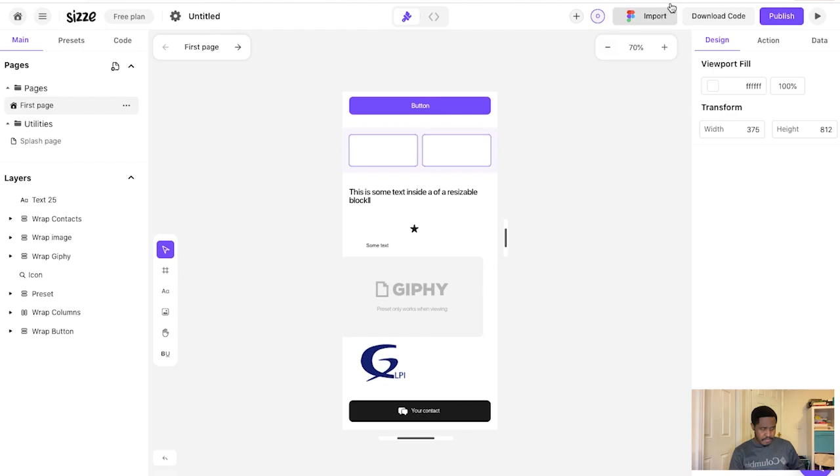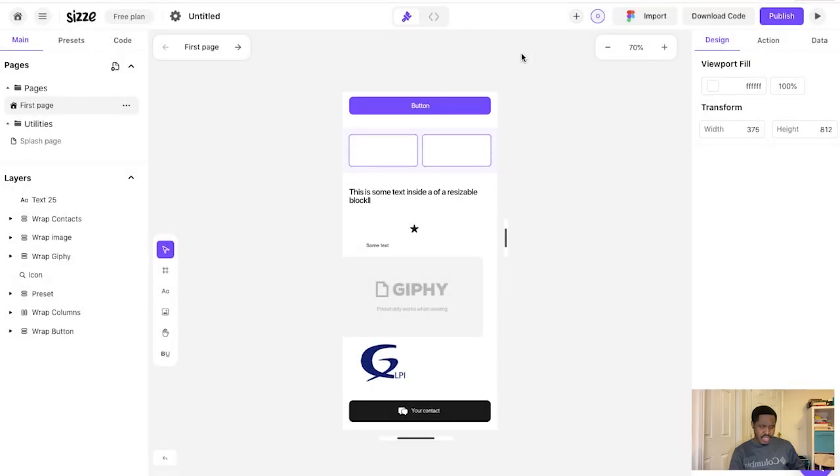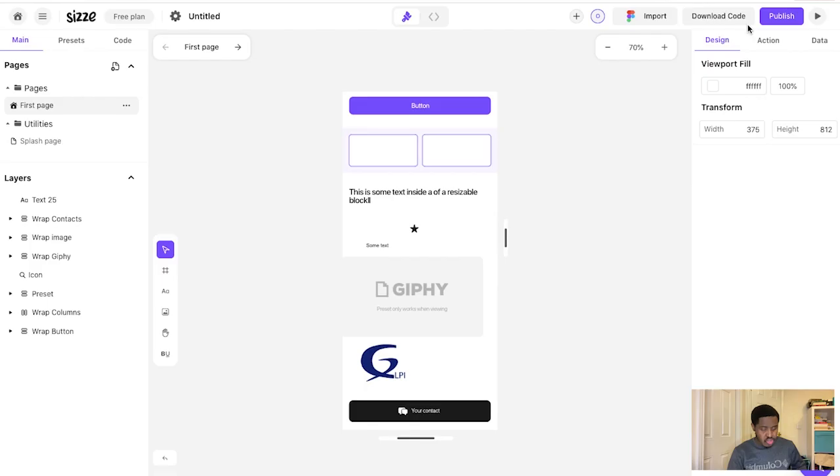And then you can either import something from Figma, but you need a Figma account. But you can connect through another software, so integration is a good feature that's promoted on this. And you can download code if you want to, to import into this as well.